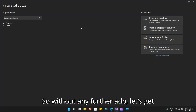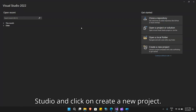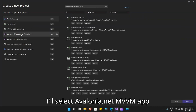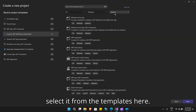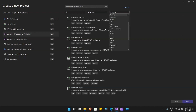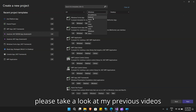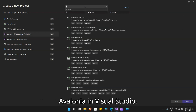So without any further ado, let's get started. First, let's open Visual Studio and click on create a new project. I'll select the Avalonia .NET MVVM app from my recent templates. You can also select it from the templates here. If you do not find the templates, please take a look at my previous videos where I have explained how to install Avalonia in Visual Studio.